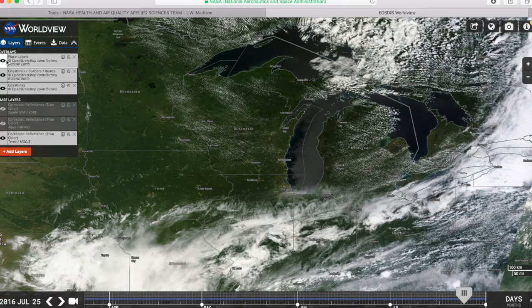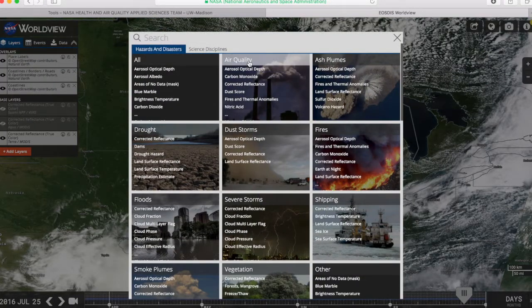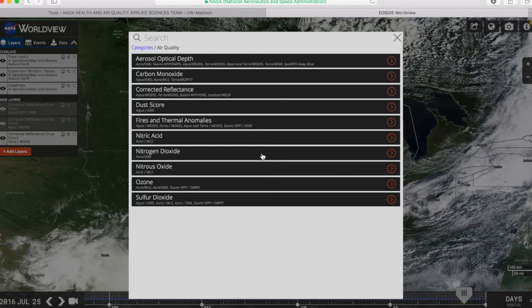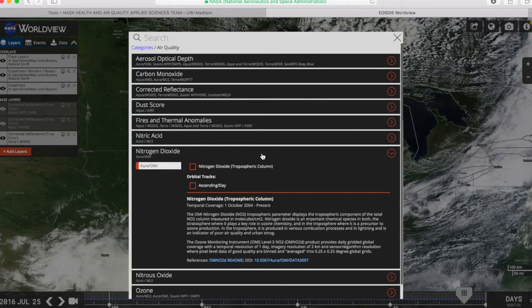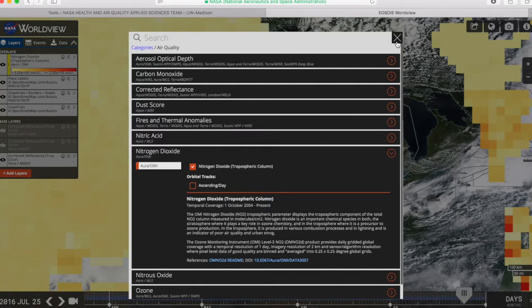Now I want to see air quality specific data for Wisconsin, so I'll click Add Layers and choose Air Quality. You can see there are a number of different options. The two options most useful for the air quality community are nitrogen dioxide, which is an indicator of NOx emissions, and aerosol optical depth, which is an indicator of particulate matter. I'm interested in nitrogen dioxide, so I'm going to click on that. I have one satellite, Aura, and one instrument, OMI, to choose from. I'll just leave that highlighted and exit the layer screen.